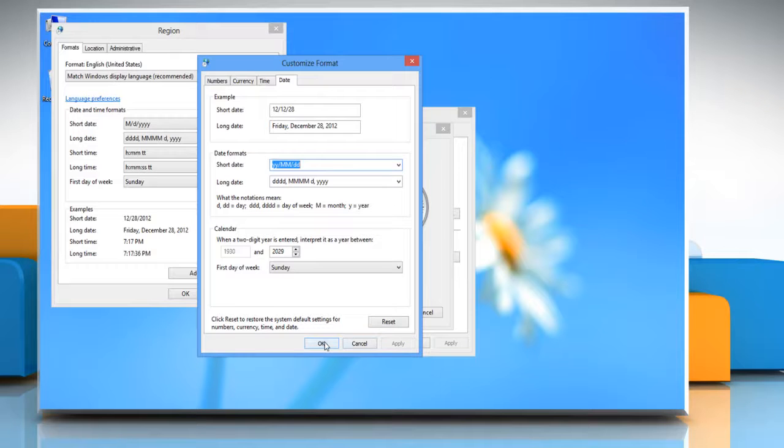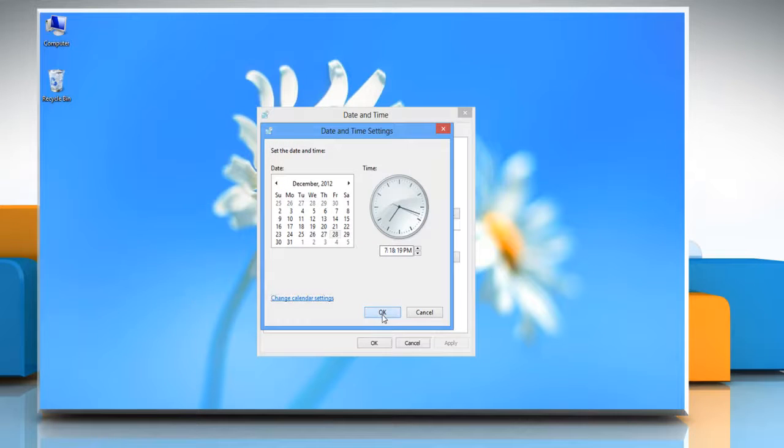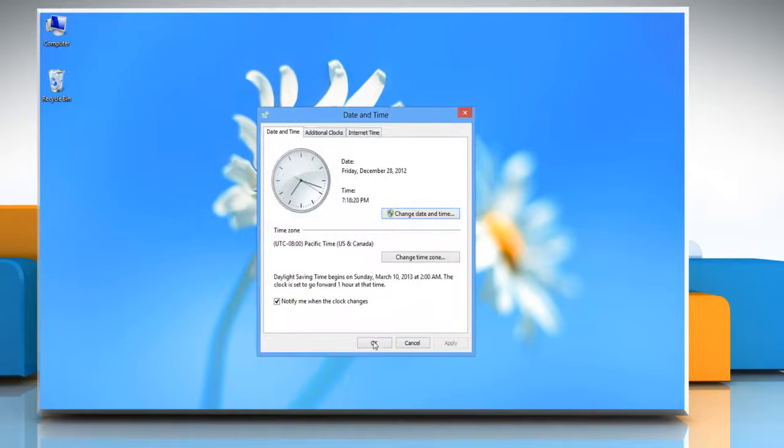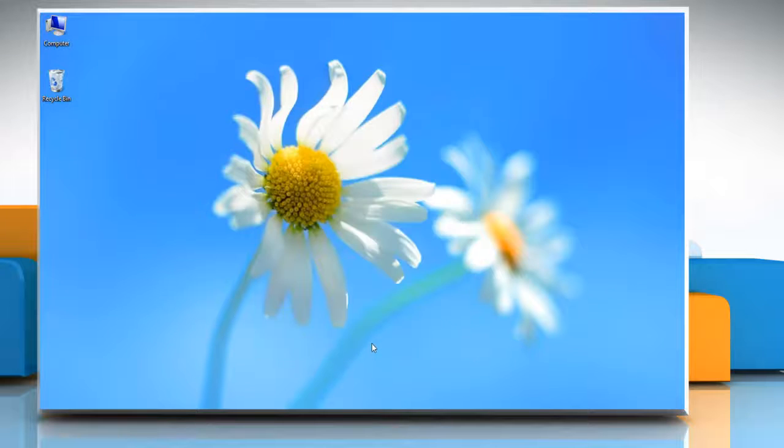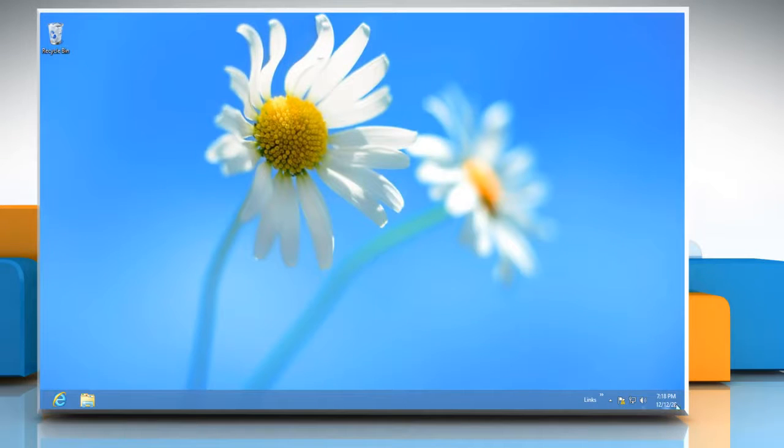Click OK on all the opened windows to close them. Notice that the date format in the system tray has changed to the selected date layout. Hope that helps.